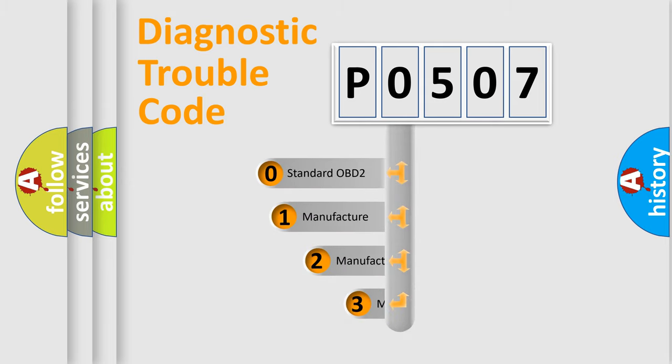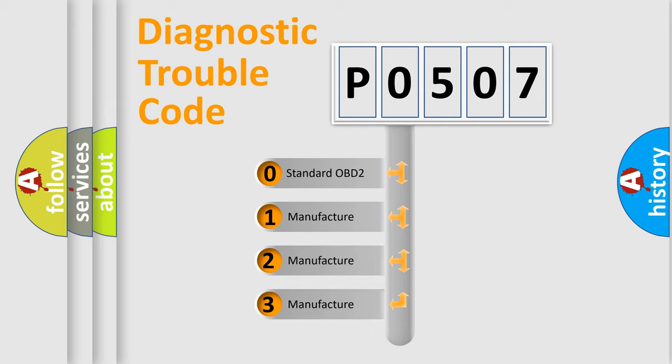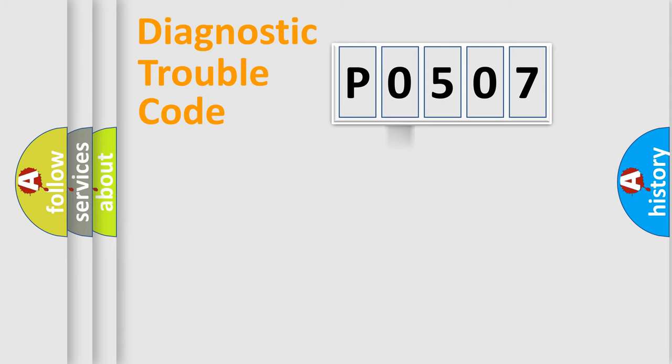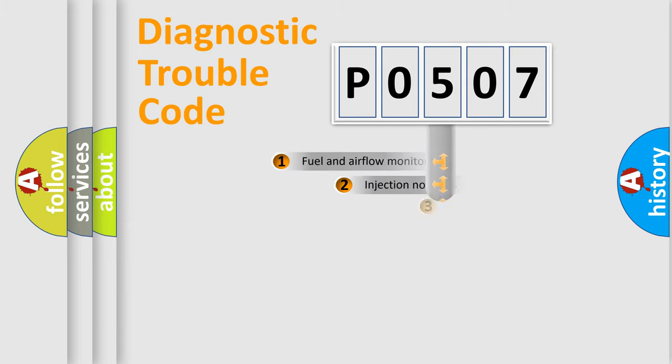If the second character is expressed as zero, it is a standardized error. In the case of numbers 1, 2, 3, it is a more prestigious expression of the car-specific error.